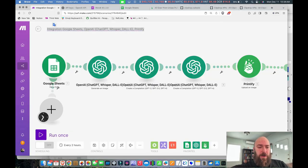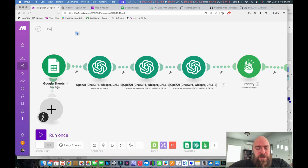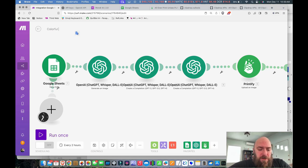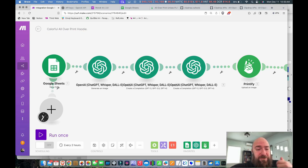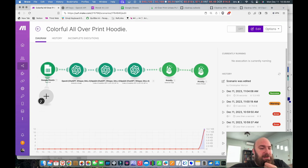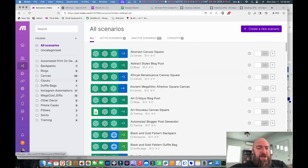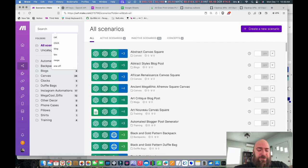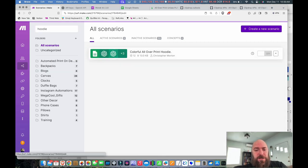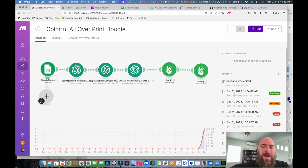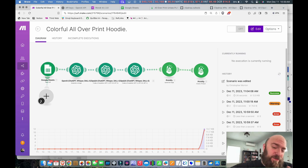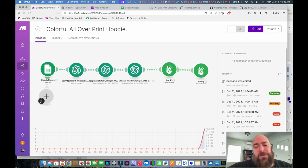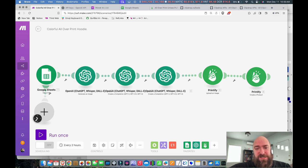And as you are saving, you might want to go up here and give your scenario a title. So let's call this Colorful All Over Print Hoodie. Now when we go to save, it'll have a title that's easy to look up later. If, like me, you end up with loads of different scenarios and you need to look for it. I'm going to search for Hoodie. There we go. There's the workflow I just created. This workflow as it is, is not really ready for Printify. So we've connected the main bones. Now we need to put this into an image scaler.